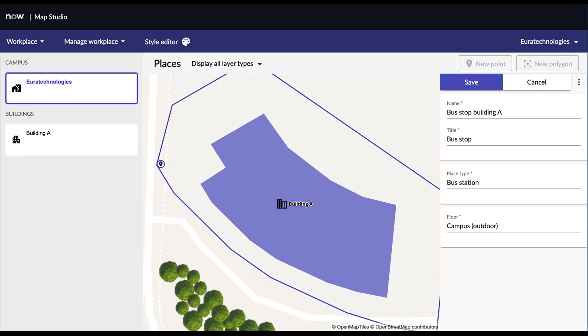Finally, you can also add outdoor point of interest if you have any. The process is the same as the one you used when importing a raster file. Make sure your floor is set to compass outdoor when doing so.